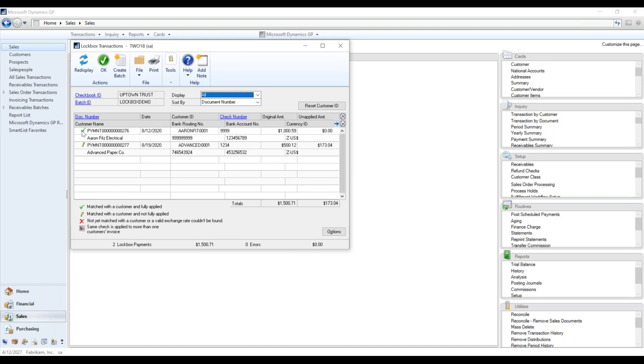And so there are some little symbols next to them. It will say match with the customer fully applied, match with the customer not fully applied, meaning there's some out there, not yet matched with the customer, or valid exchange rate can be found. So if you're using multi-currency, if it's not matched, that can cause some issues.